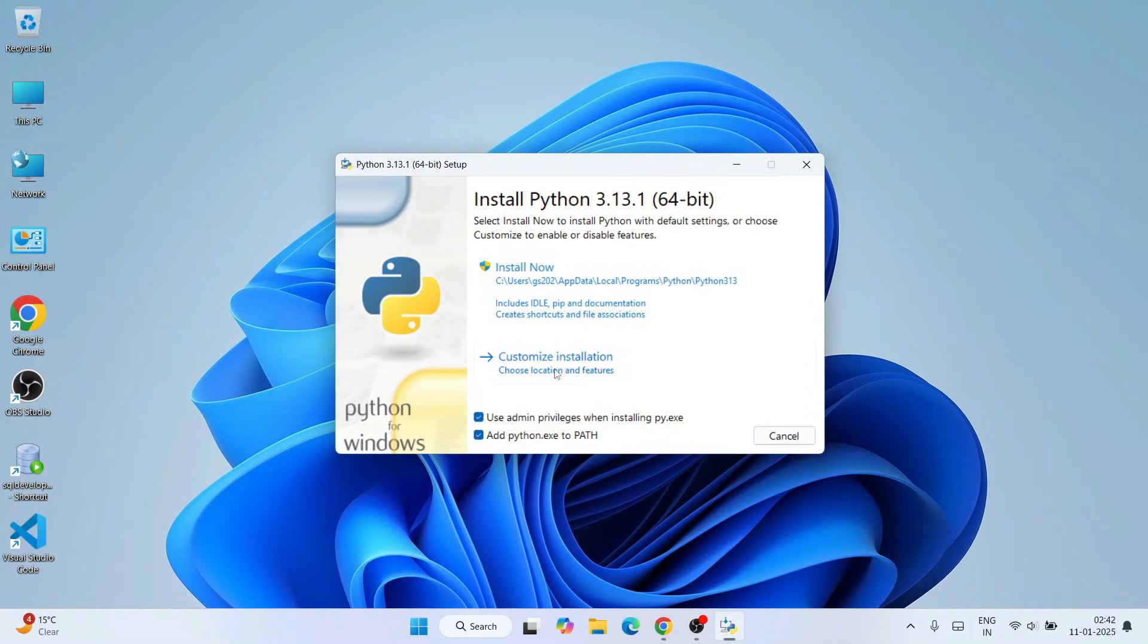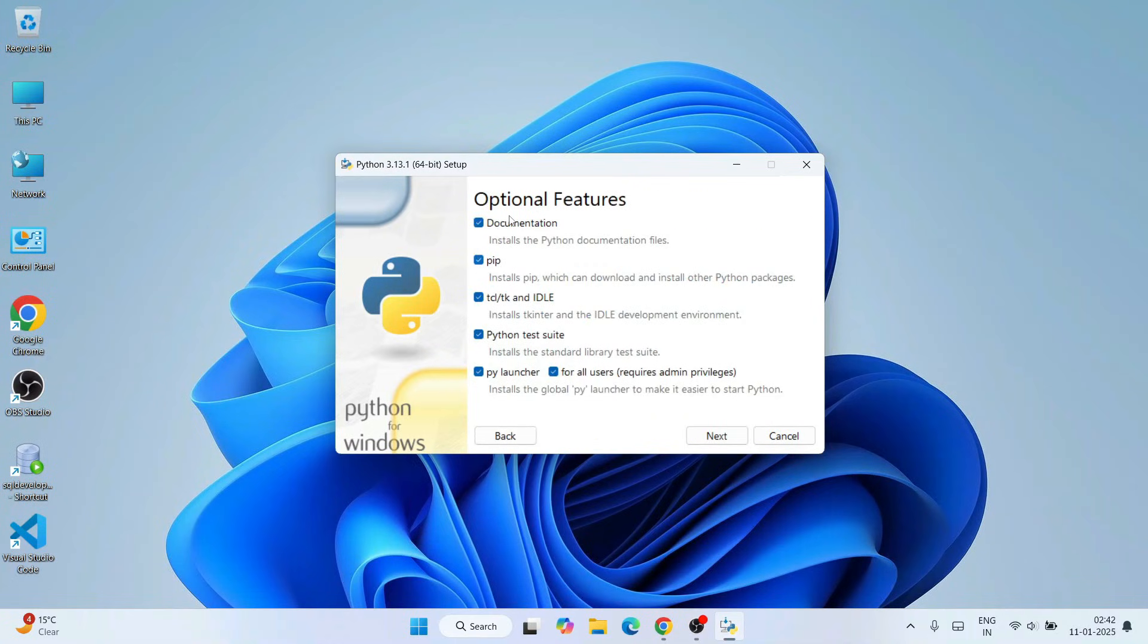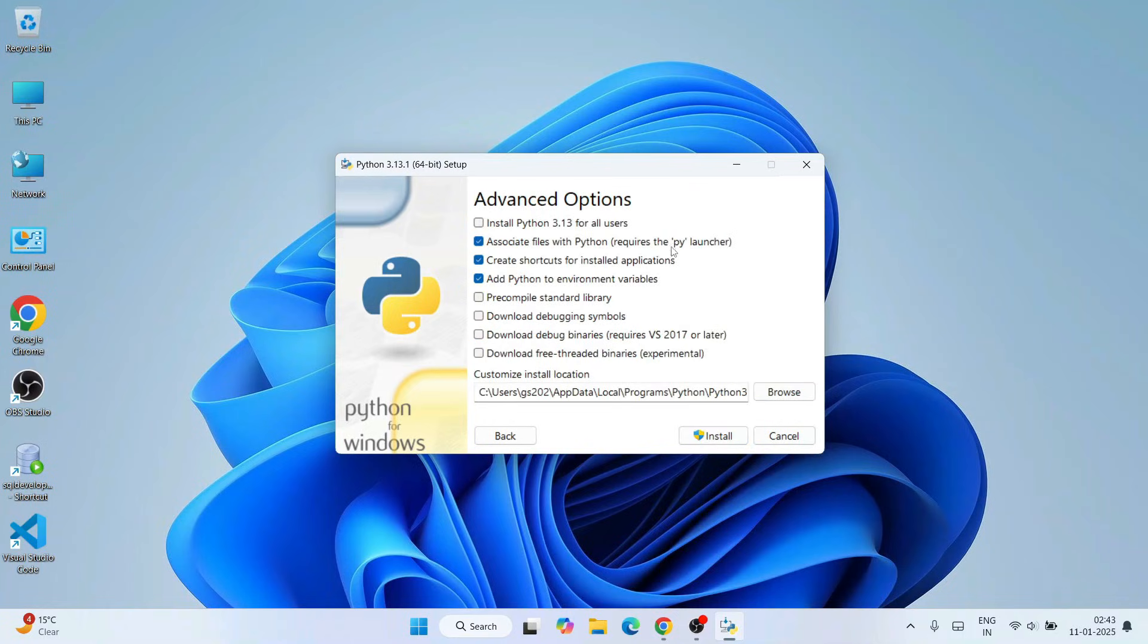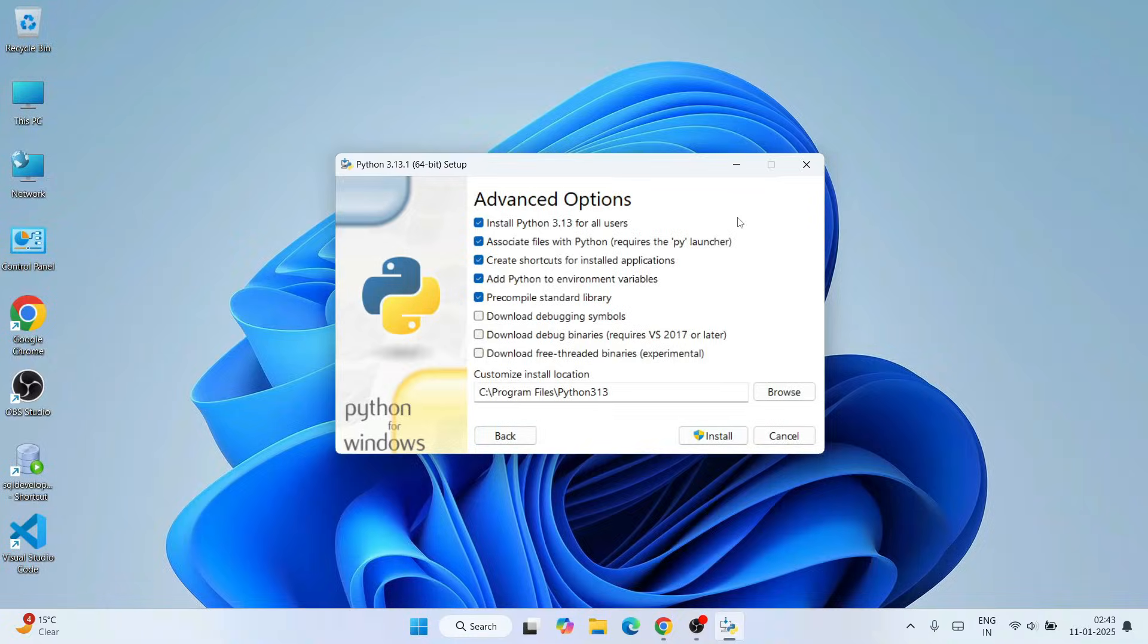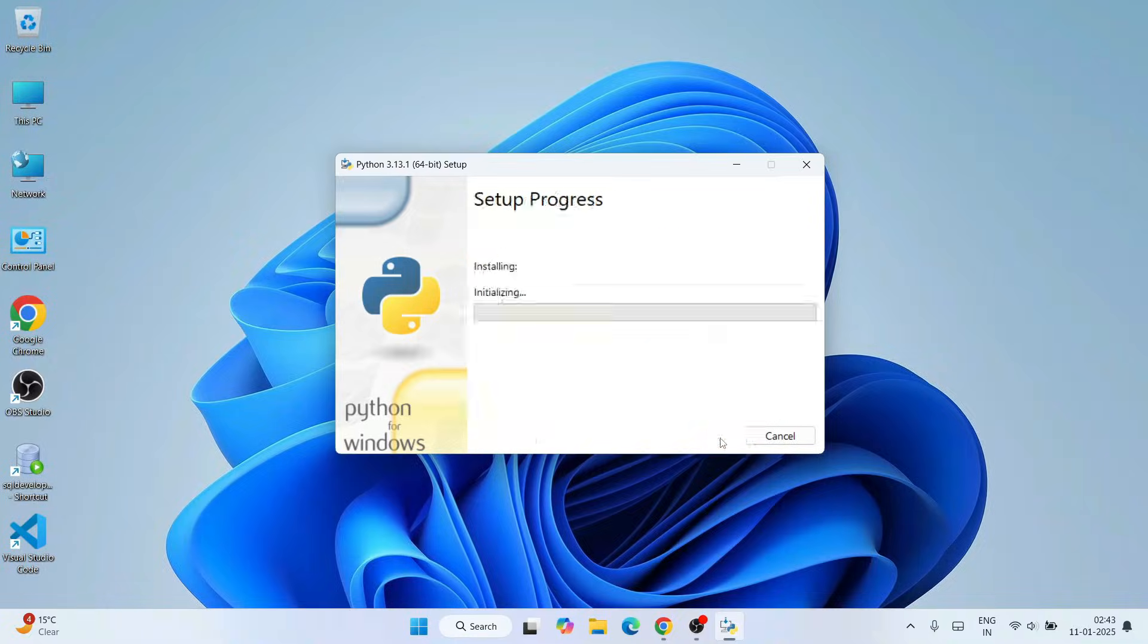That will show you these optional features. All the options need to be checked and click on next. Here under advanced options, you need to select this first one, that is Install Python 3.13 for all users. You need to keep all other things as default and click on install.